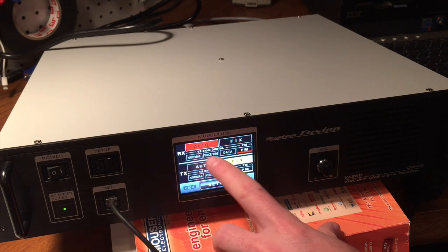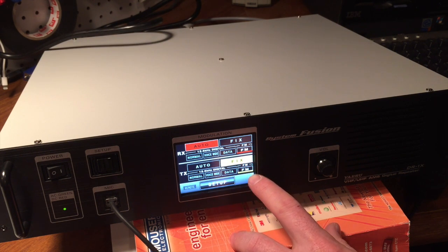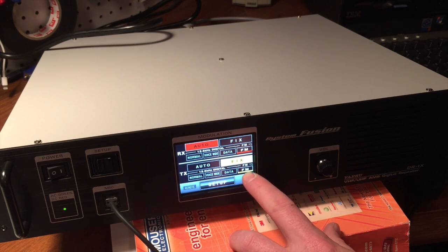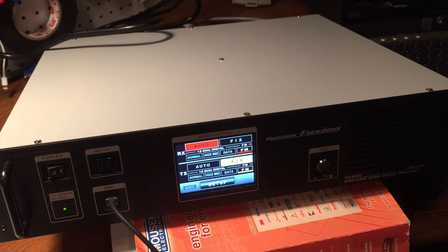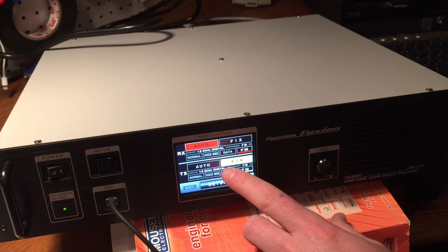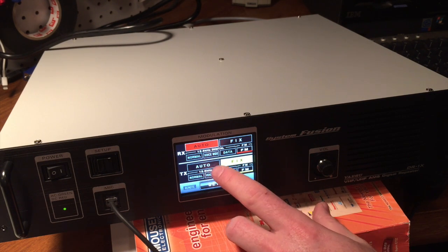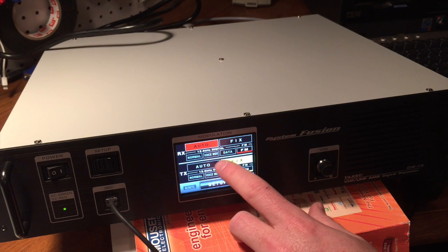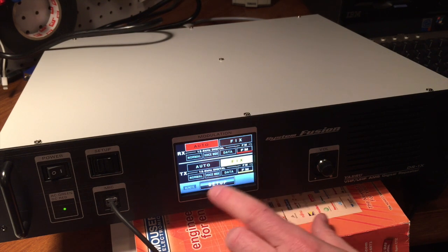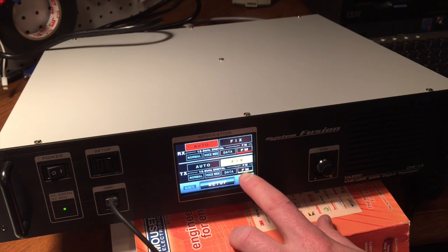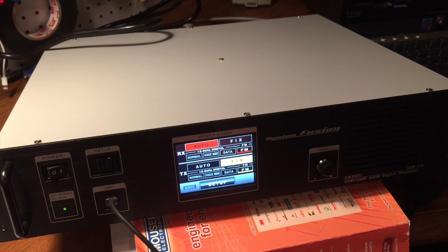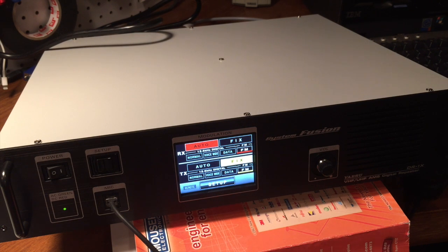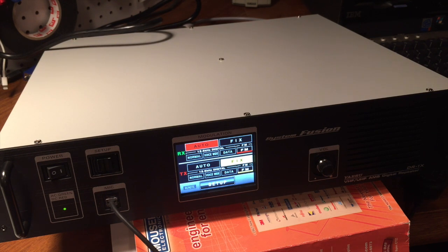We've got it set in auto mode, and a fixed transmit mode. So, it's going to receive anything, whether it's digital, data, or just plain old analog FM. And we're always going to transmit an FM just to test this out. So, let's give it a test here, and see if it IDs properly. N8ZAK testing.